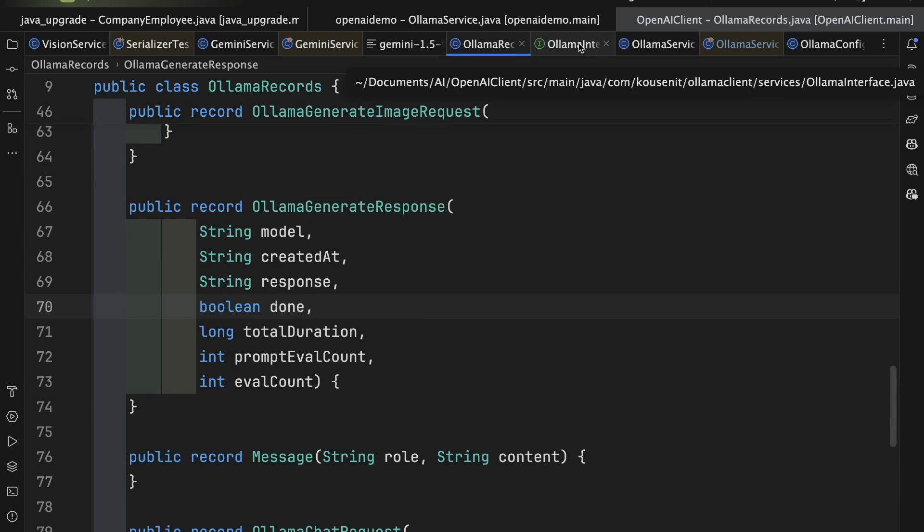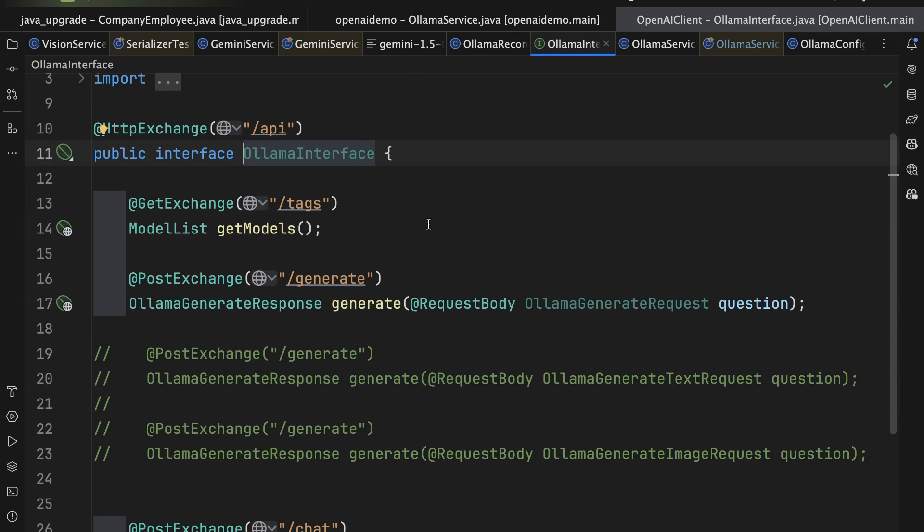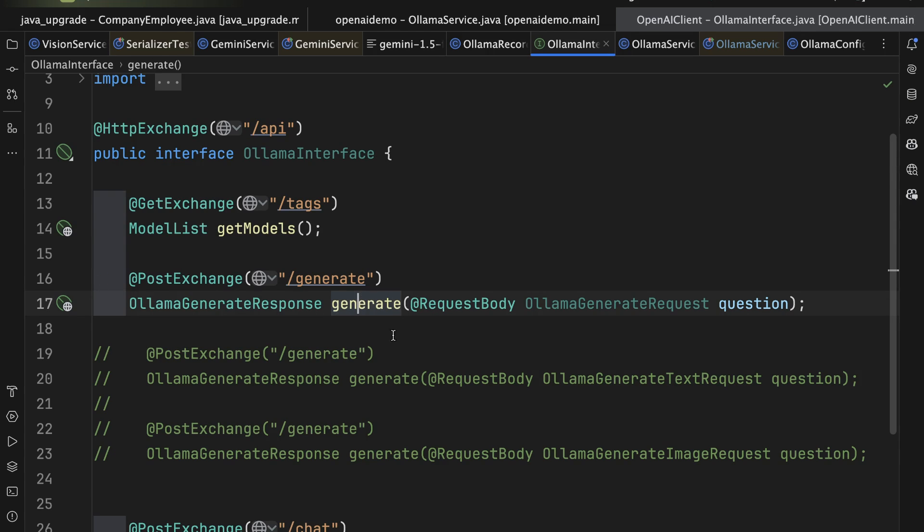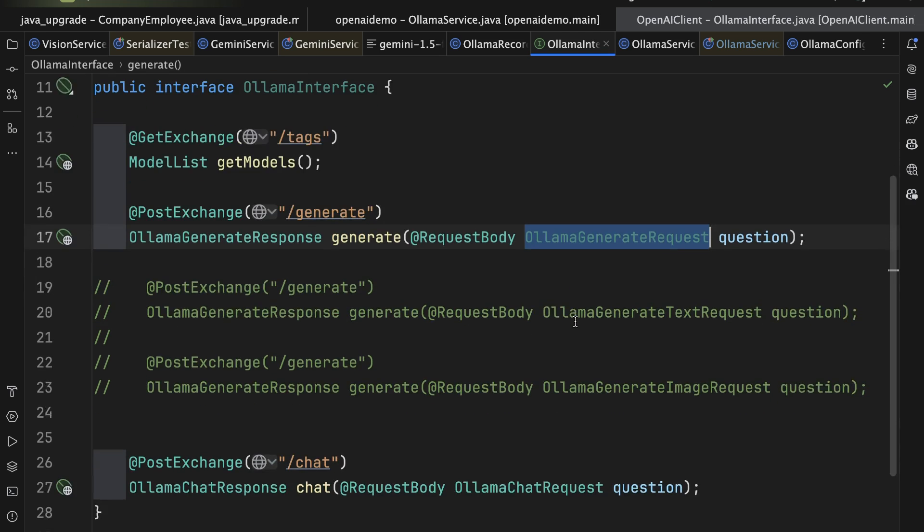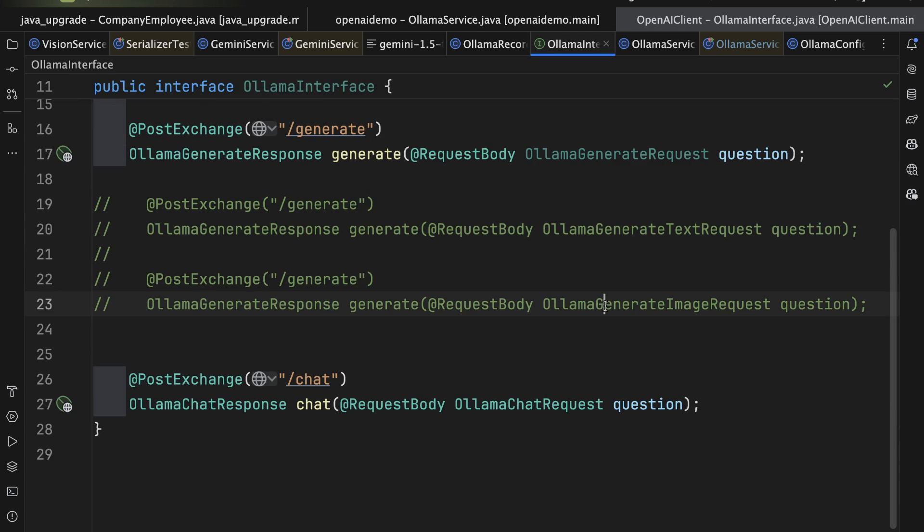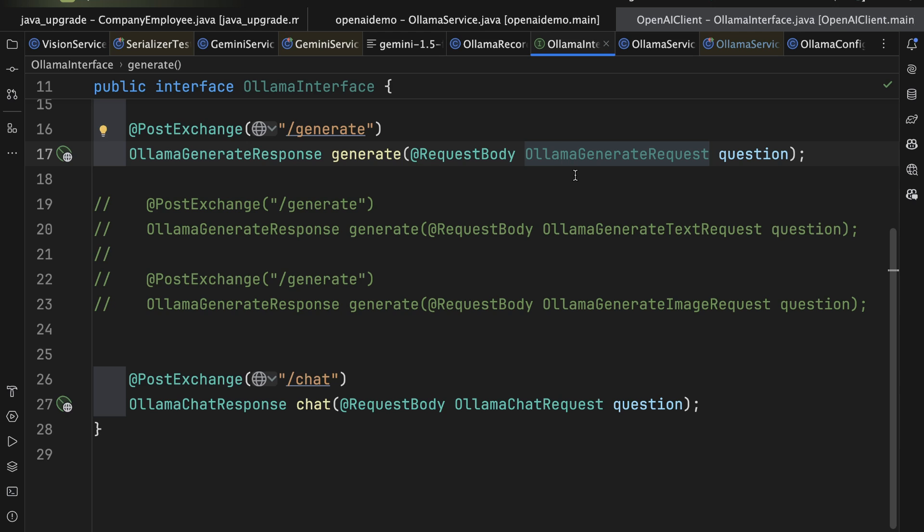If we look at the interface here, then I have one endpoint that allows me to get the various models that have already been installed on my machine, and one to invoke the generate endpoint using that Ollama generate request in the request body and getting back the Ollama generate response. Now remember, this is the sealed interface, the Ollama generate request. Prior to doing that, I had separate inputs for the text request and the image request. Either way, they'd be carried in the request body, and they both return an Ollama generate response. But once I've added the sealed interface, now I can access everything all in one request.